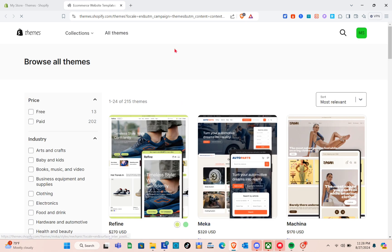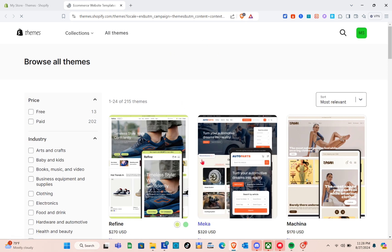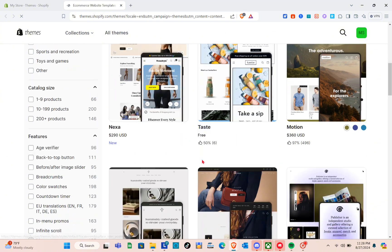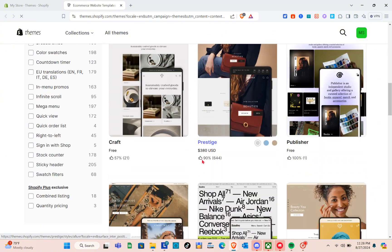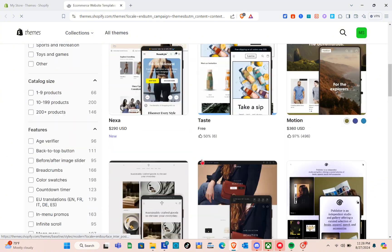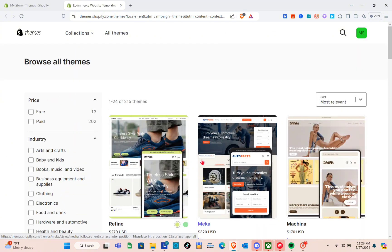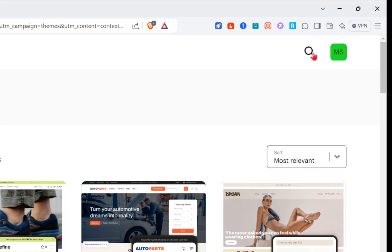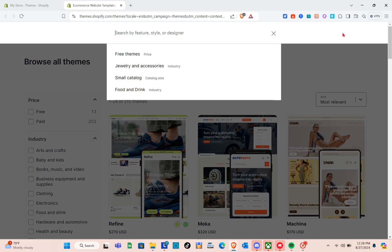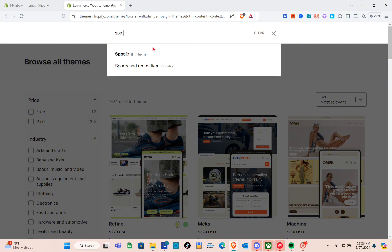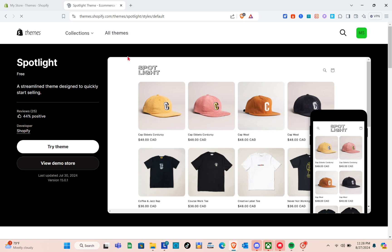Look for the Spotlight theme, or use the search bar or search icon at the top right to easily find it. Click on the search icon and type 'Spotlight.' In the search results, click on the Spotlight theme.